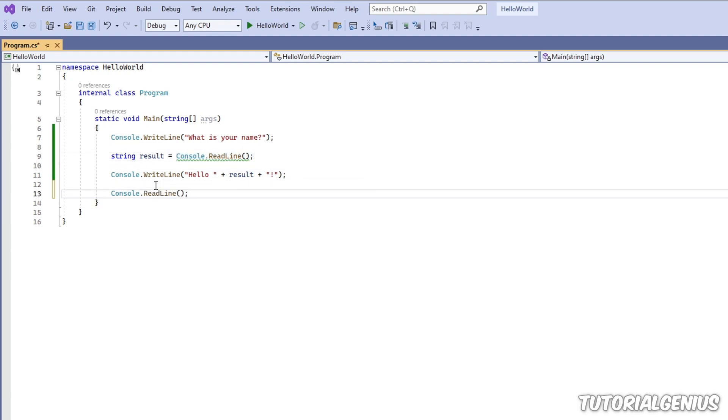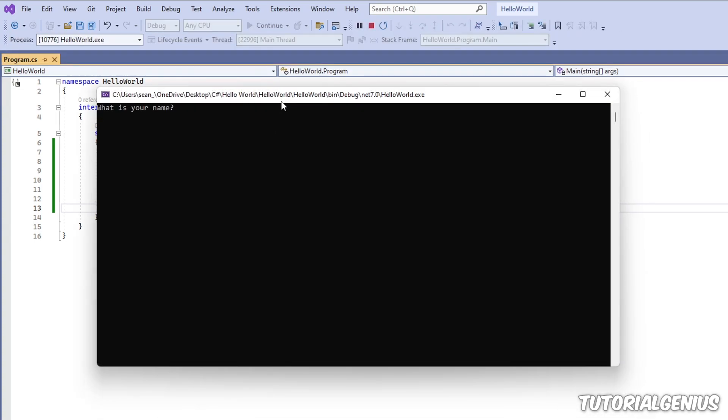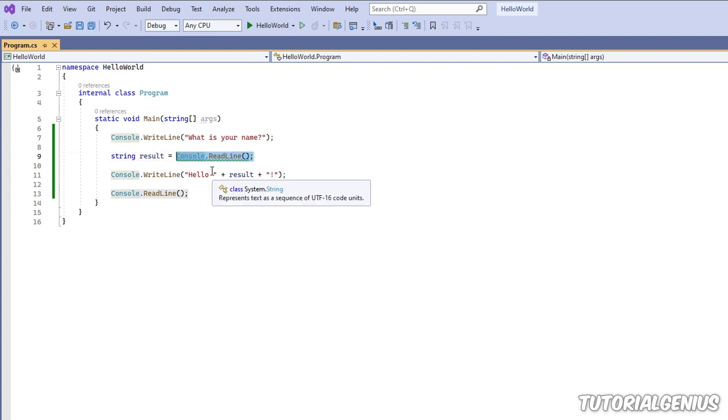Again hit the play button. Type in our name. Hit enter and now it's saying hello Robert. It's quite easy isn't it. And that's how to capture user input in a console application.